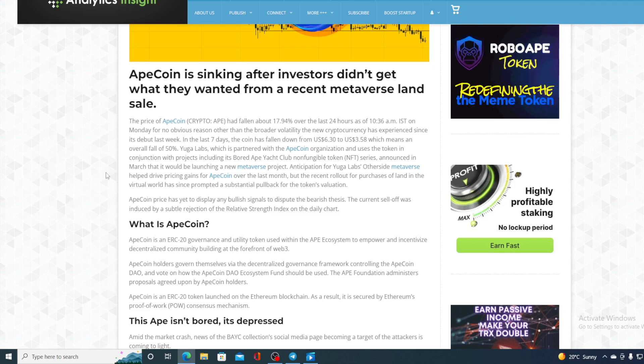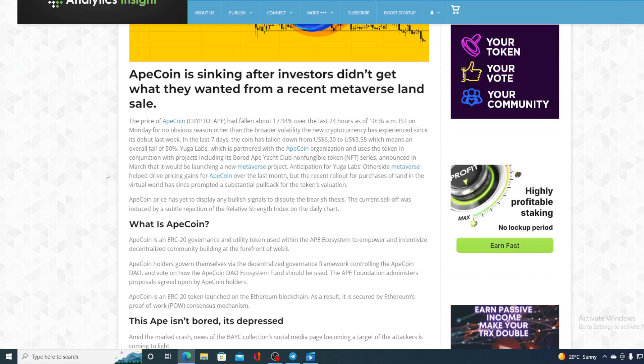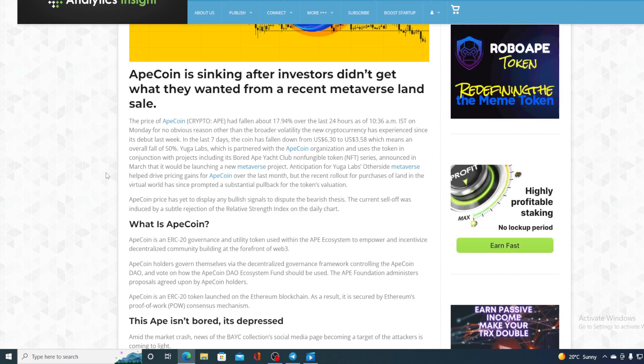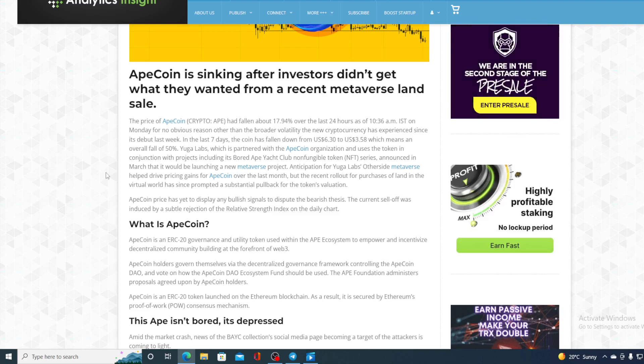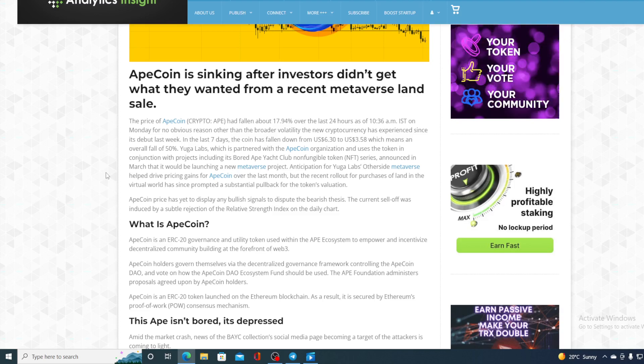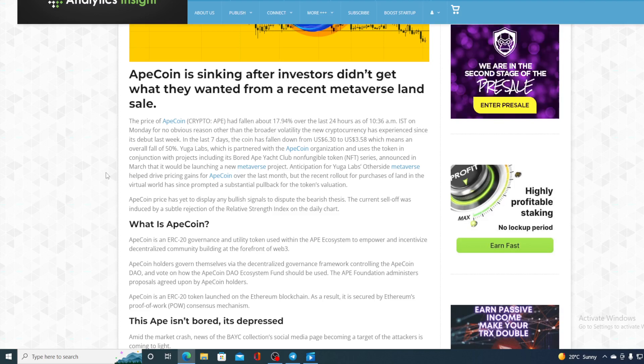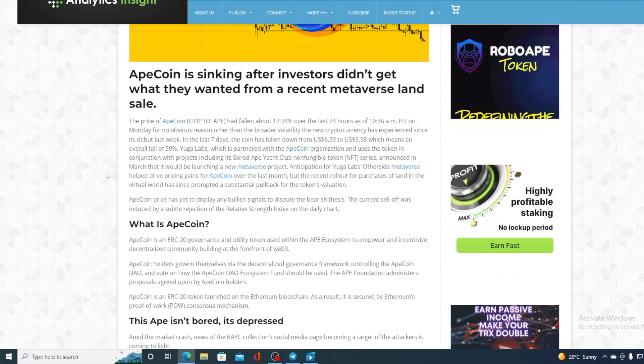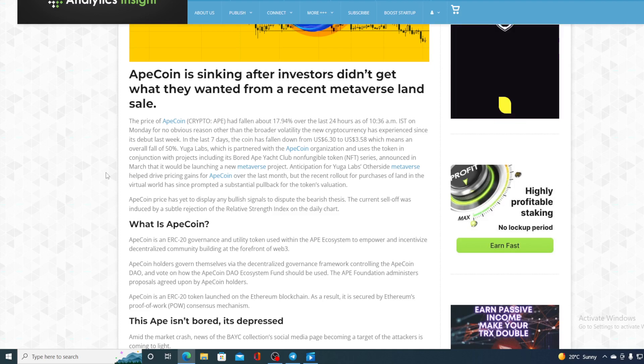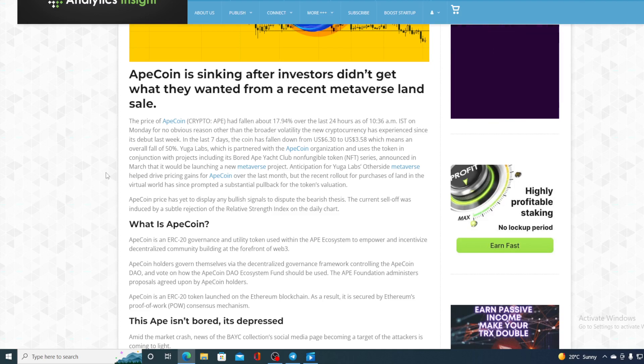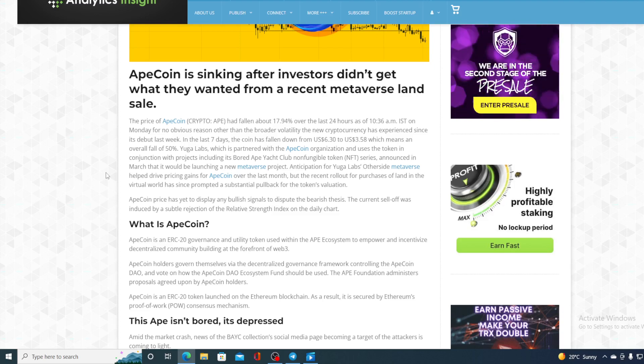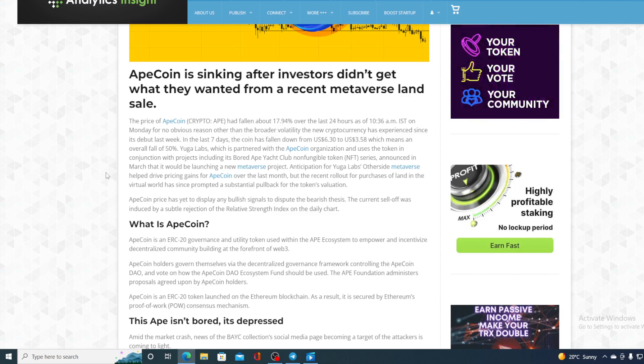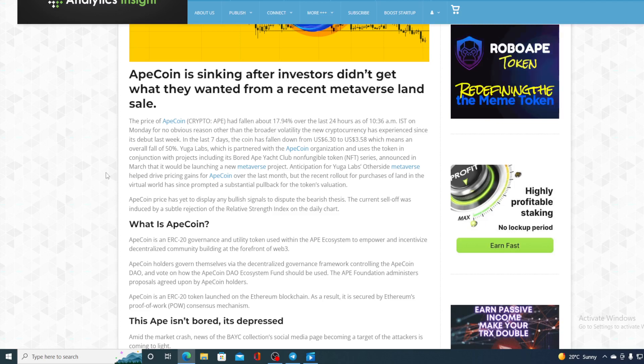In the last seven days, the coin has fallen down from $6.30 to $3.58, which means an overall fall of 50%. Right now, it's more than 50%. Yuga Labs, which is partnered with ApeCoin organization and uses the token in conjunction with projects including Bored Ape Yacht Club Non-Fungible Token Series, announced in March that it would be launching a new Metaverse project. Anticipation for Yuga Labs' other side Metaverse has helped drive pricing gains for ApeCoin over the last months. But the recent rollout for purchases of land in the virtual world has since prompted a substantial fallback for the token valuation.